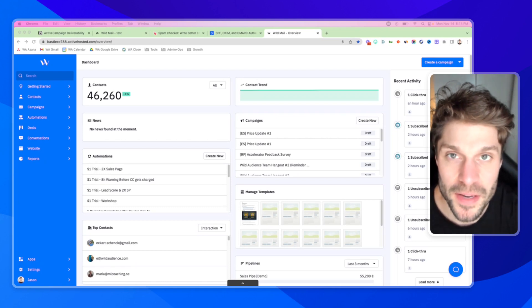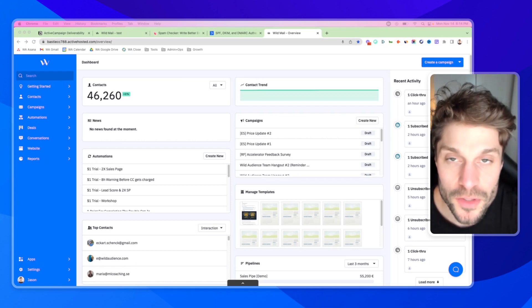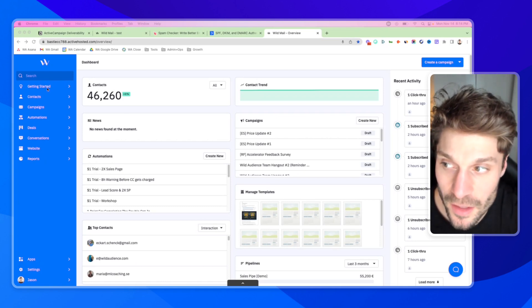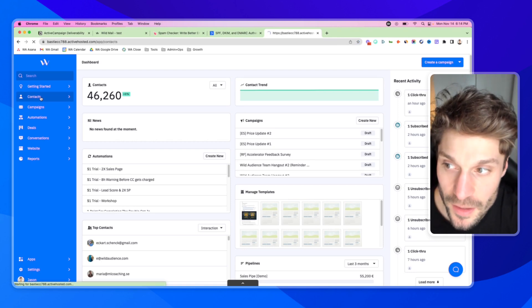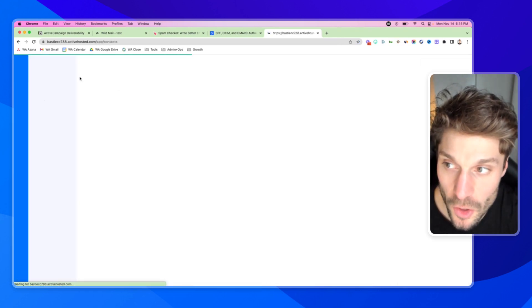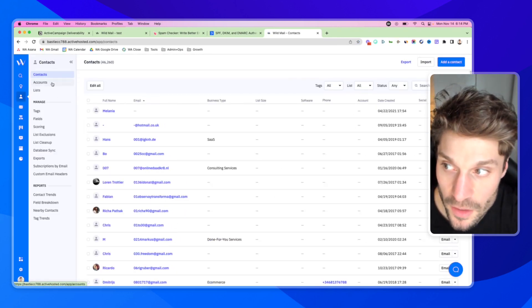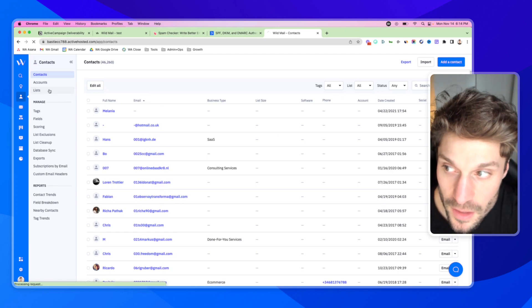Creating lists inside ActiveCampaign is super simple. Over in the left-hand column, we're going to click Contacts. This is going to open up another menu set here, and we're going to go to Lists.